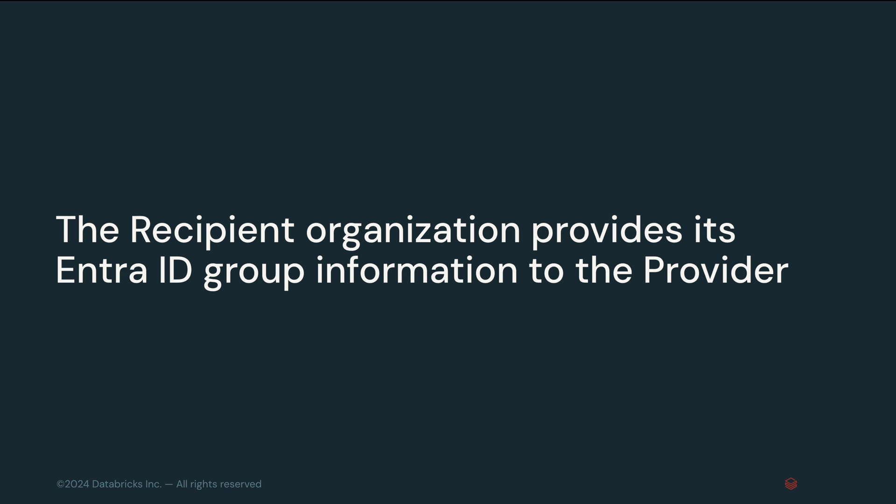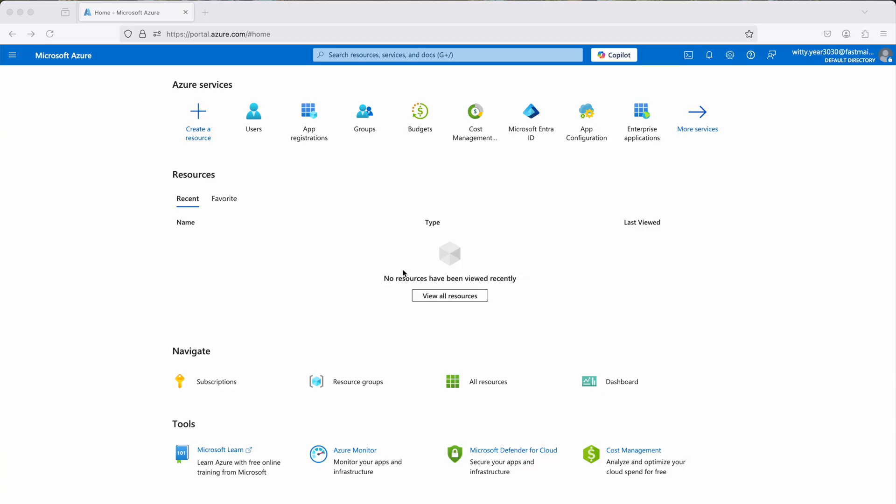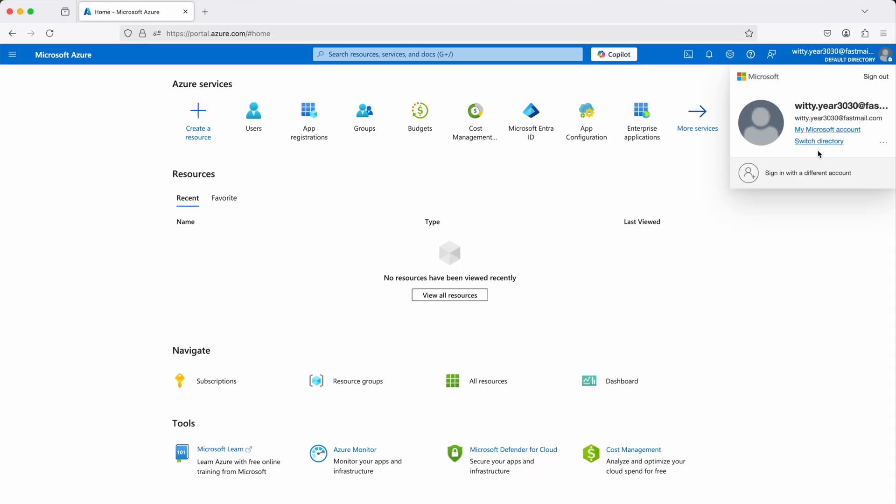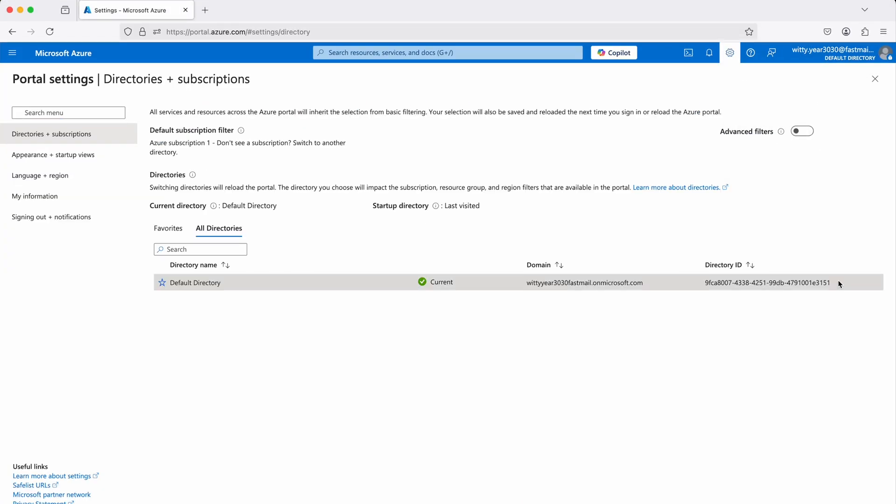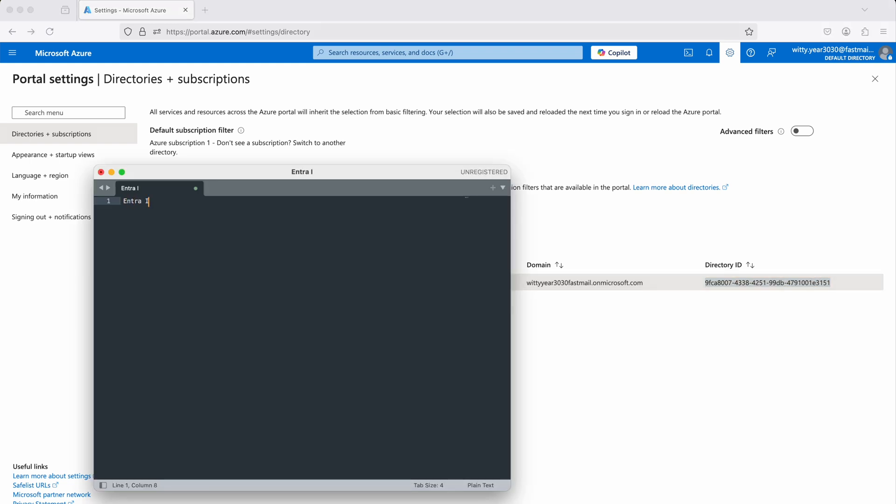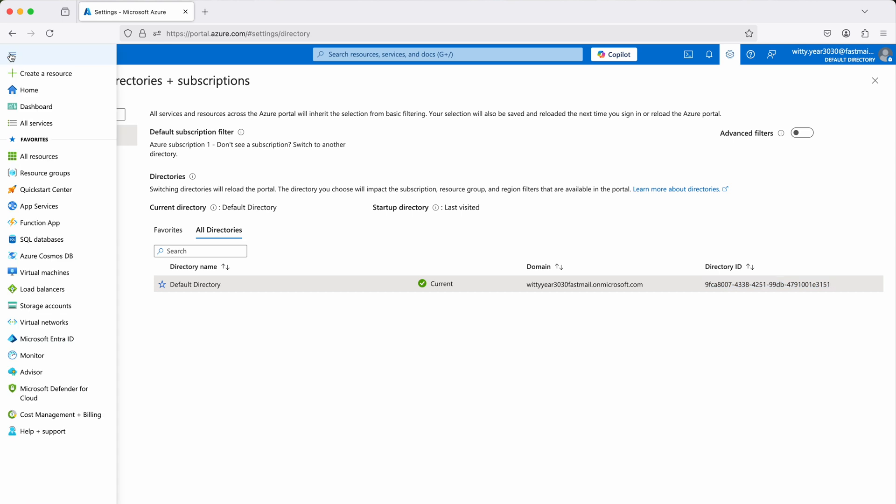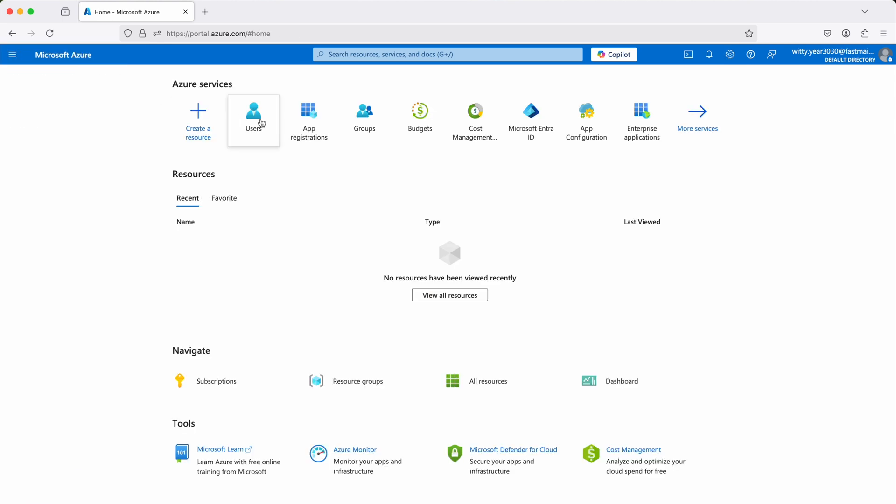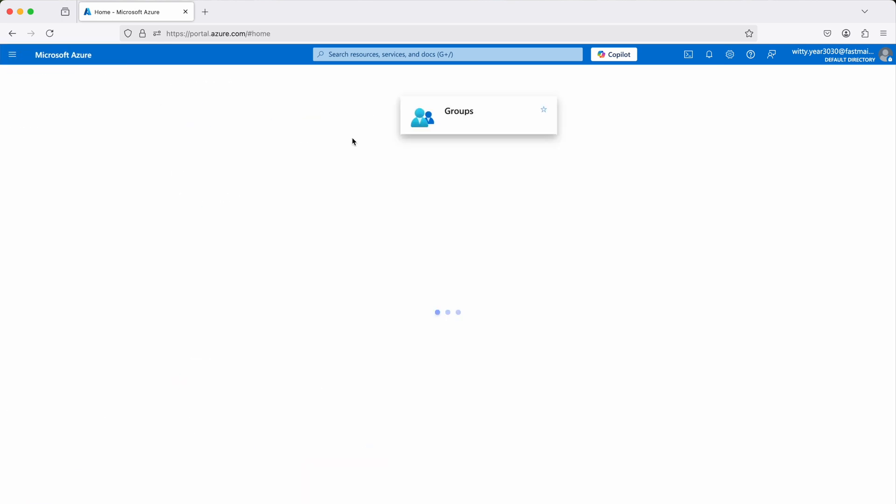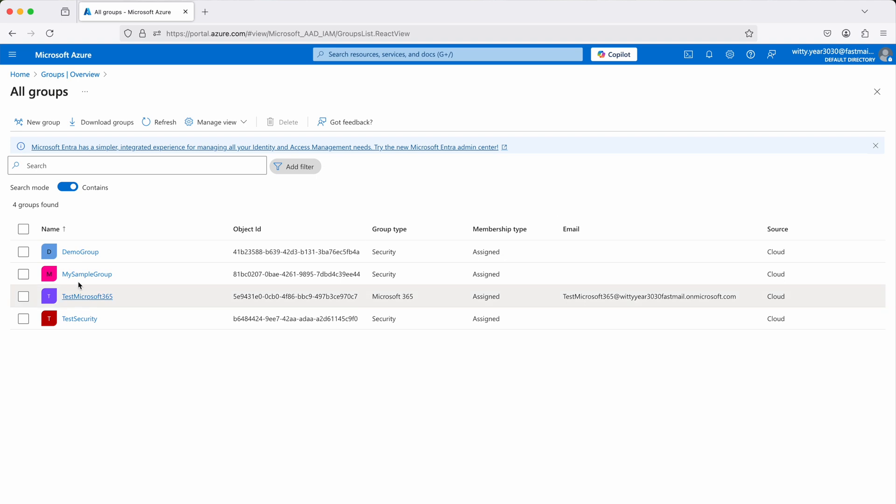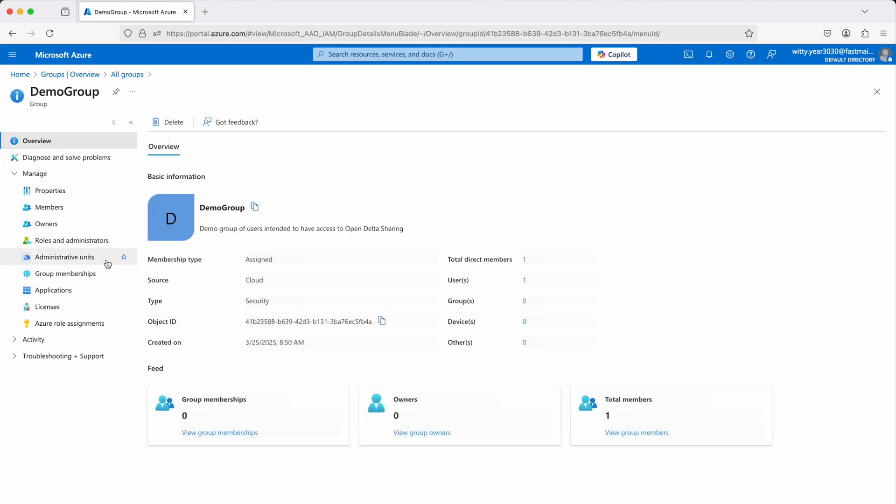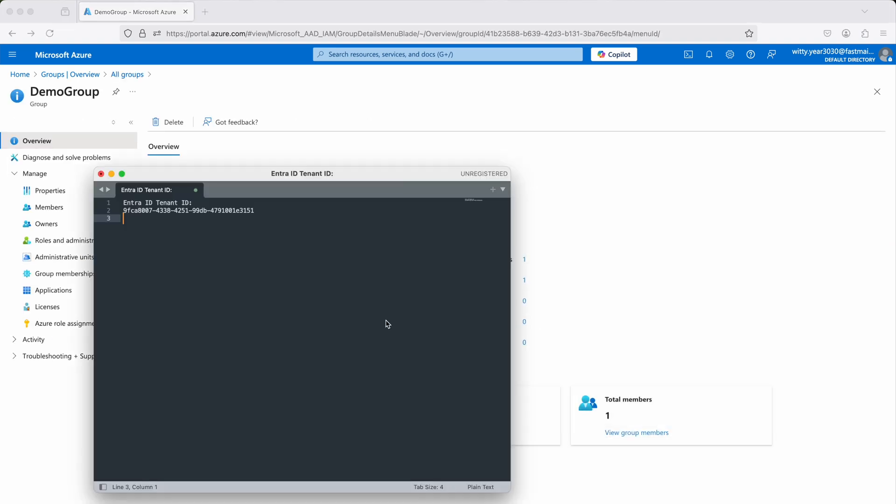In this example, the recipient is using Entra ID and will collect two key pieces of information: their Entra ID tenant ID and the group ID that identifies the users authorized to access the shared data. The recipient will then share this information with the provider.